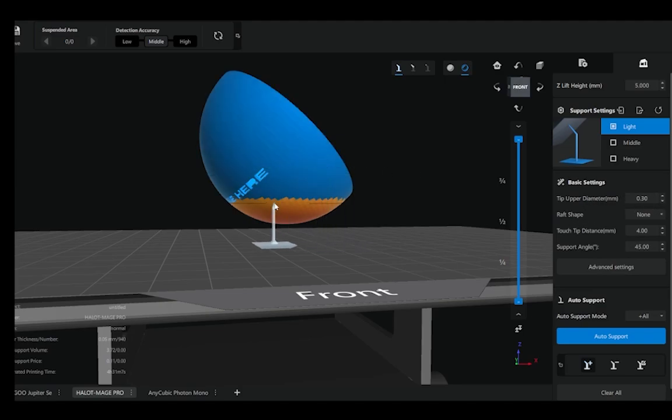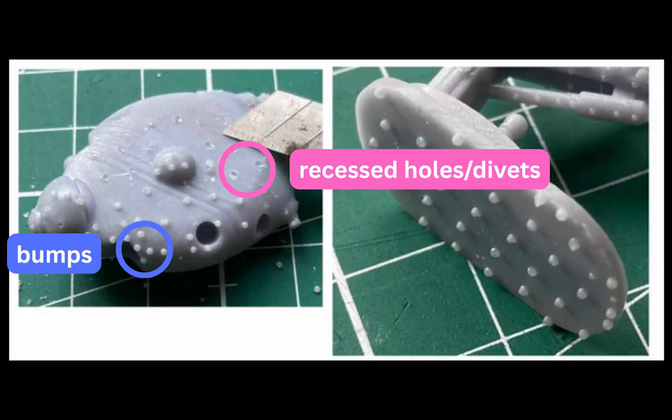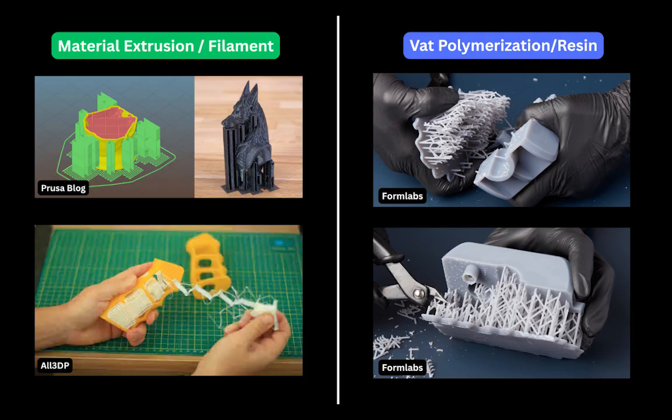The difference between material extrusion supports and those with resin is that these supports get embedded into the part. When we are building and curing, the support structure and the model are coming off as one piece or one whole print. So when you design your supports and remove them in resin, sometimes they result in little dimples or divots in the surface of your model.